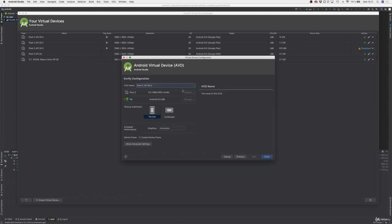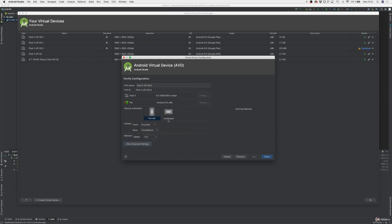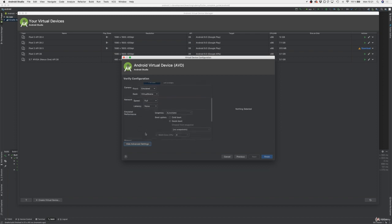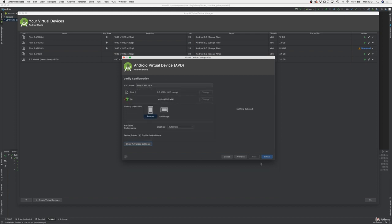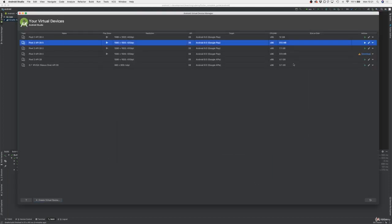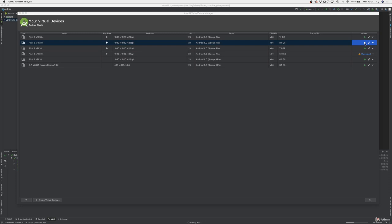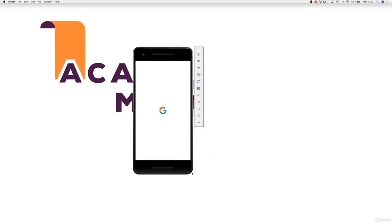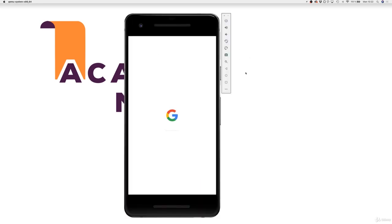You can give the emulator a name if you want, or stick with the default. All the default settings should be fine — only configure advanced settings if you know what you're doing. Click Finish and the new virtual device will be added to the list. Click the play button next to it to launch it, and the virtual device will start booting up.